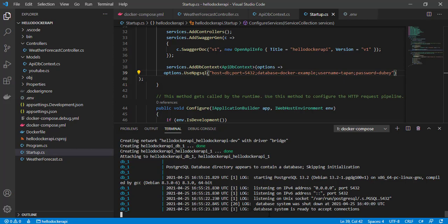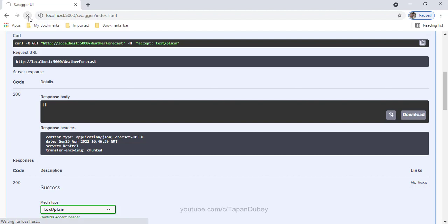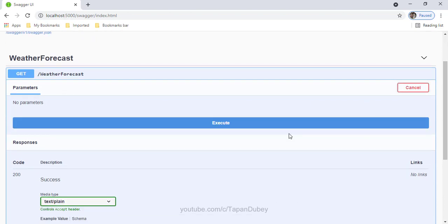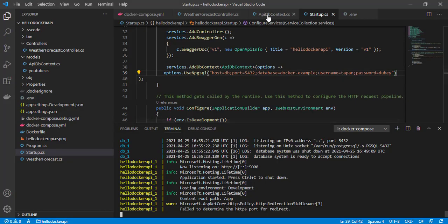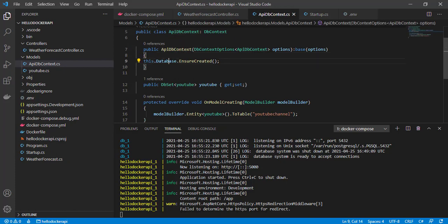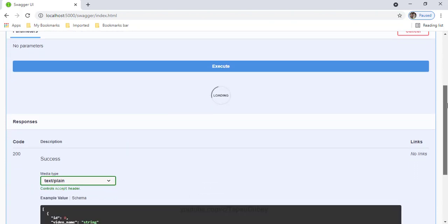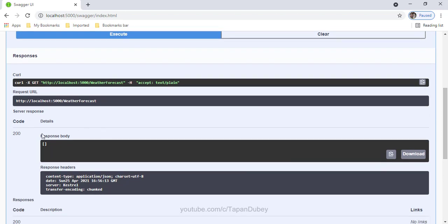Now I can see both containers are running. Let's verify the changes in the browser. Let me refresh this. Now I can see the two methods. Let me try the GET first — we should not get any records yet. The first time it will take some time because it needs to create the new database for us. And yes, I'm getting an empty array because we don't have any records yet. Let me quickly add some records using our POST method.